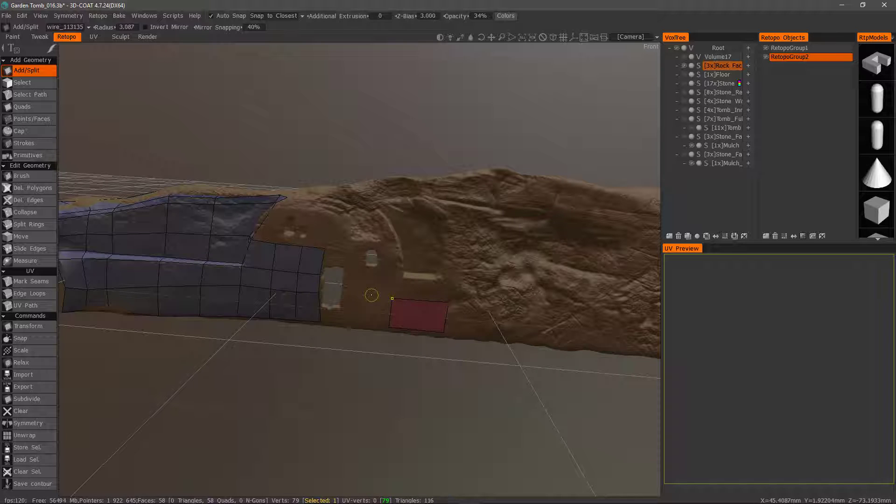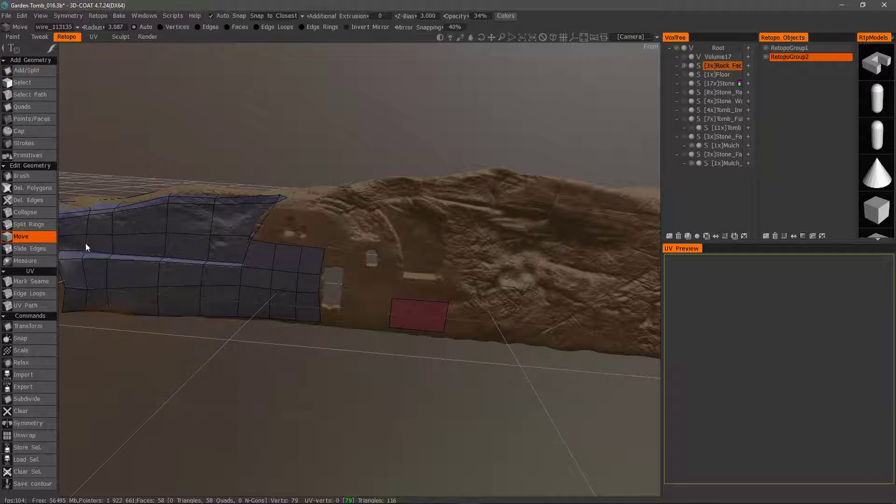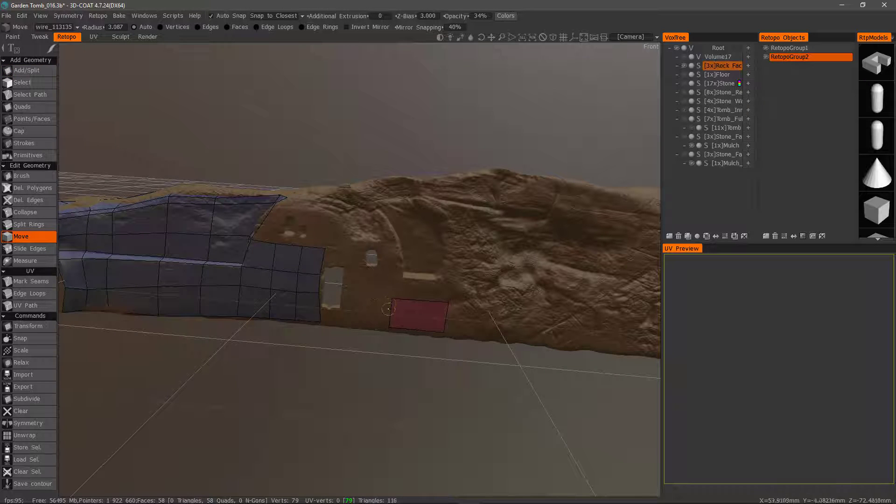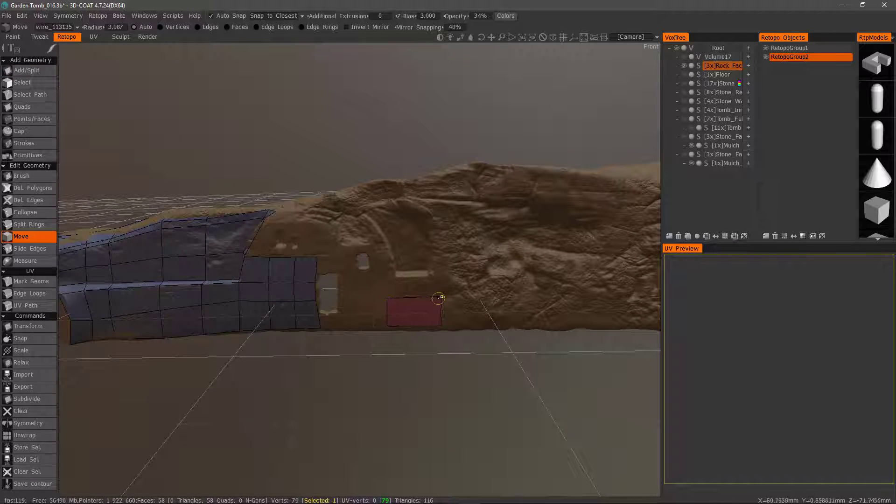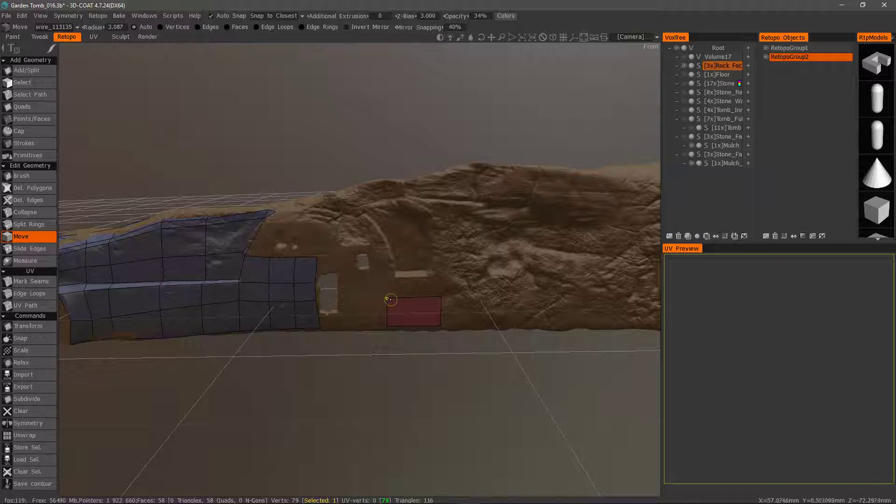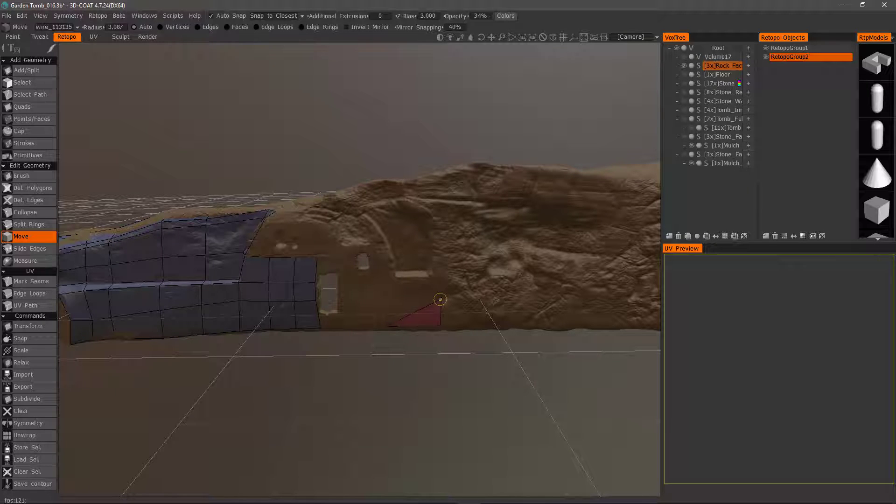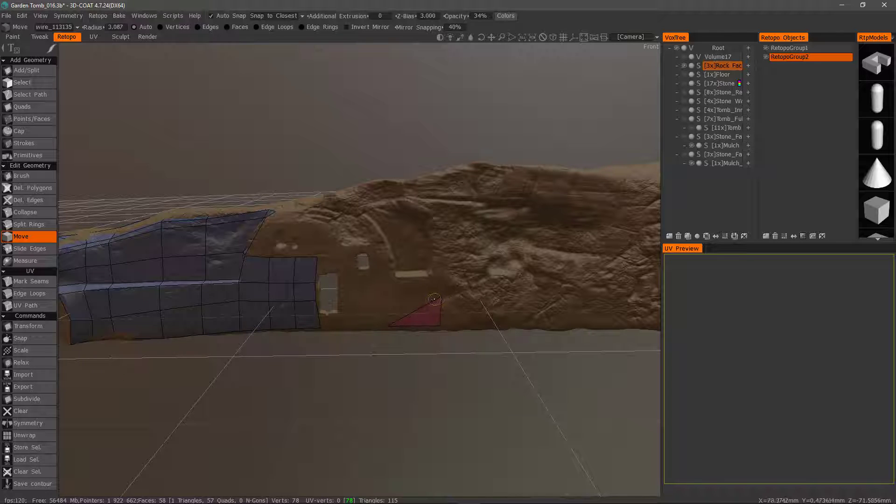The move tool operates the same way. It has a welding function built in. So when you click and hover over a point and drag it over the top of another, boom, it welds it automatically.